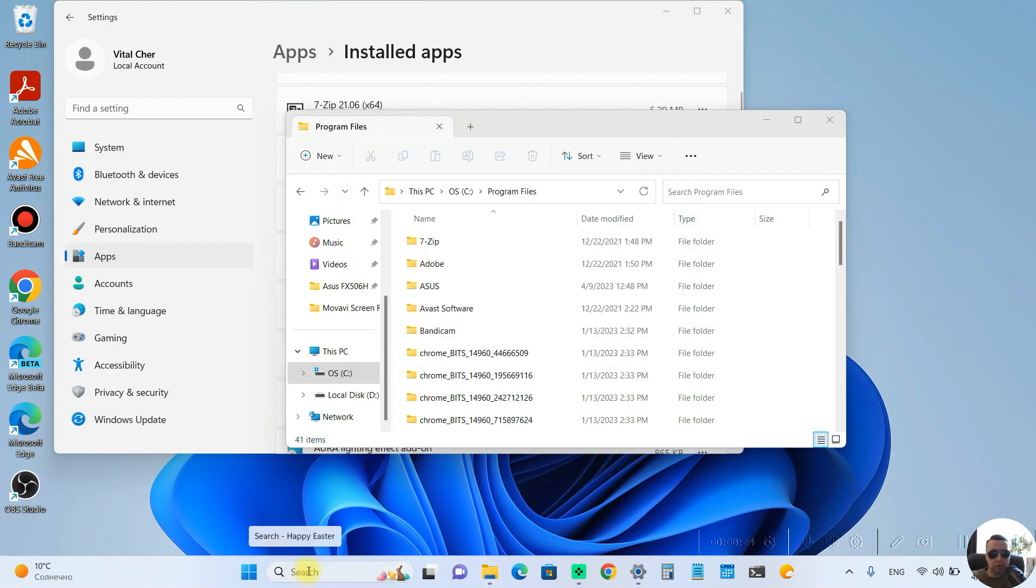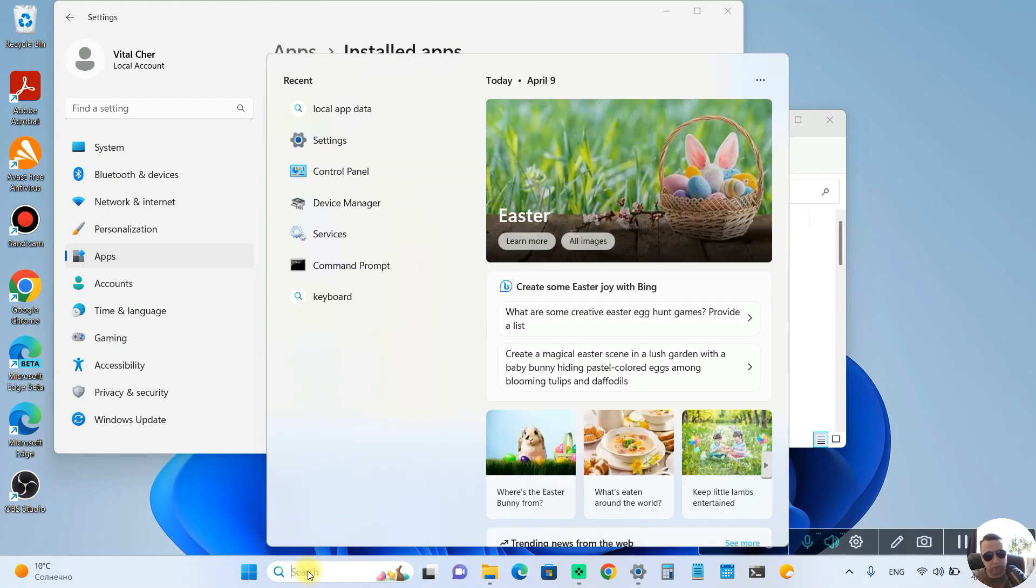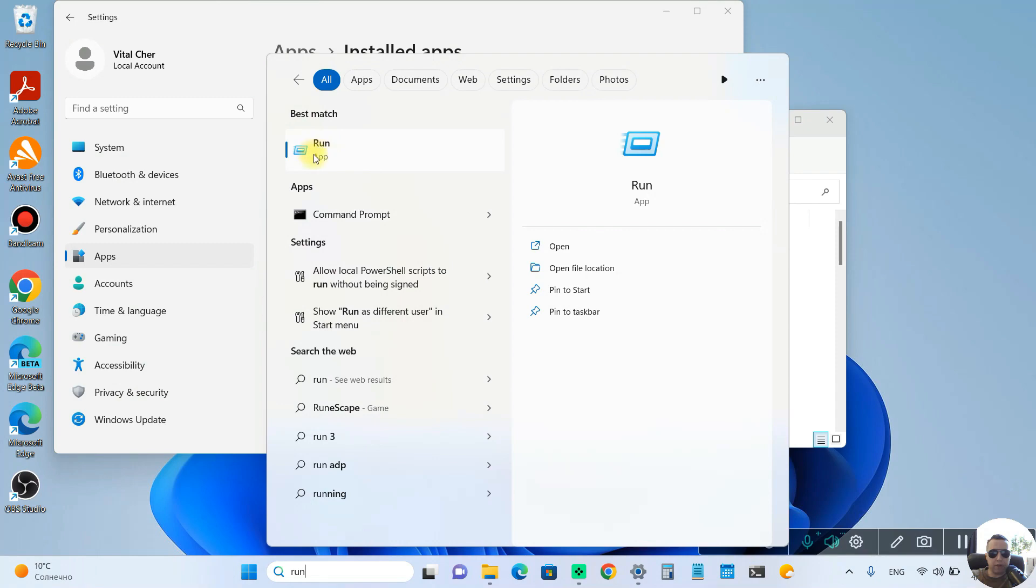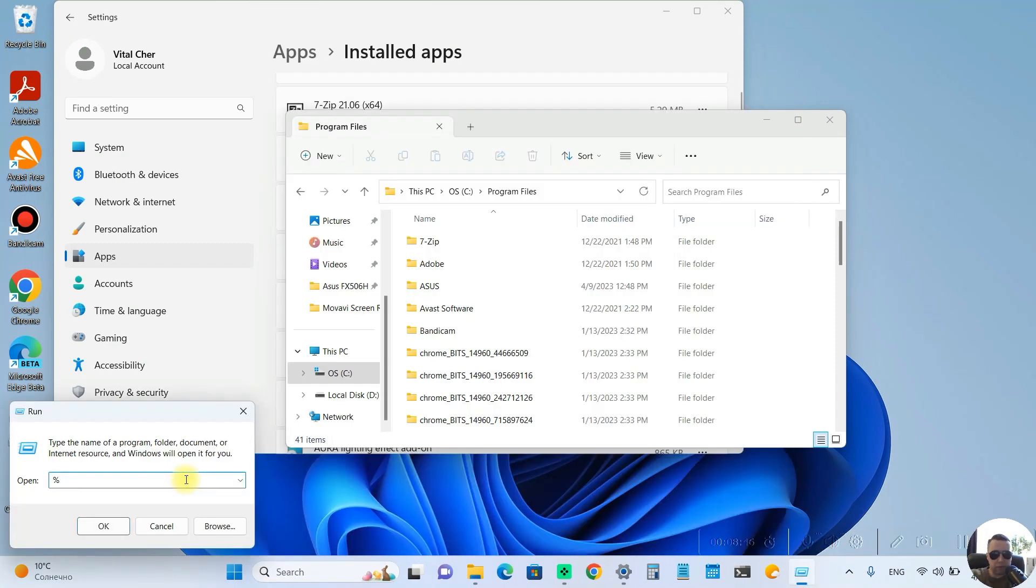And finally, open the Search panel and write Run. Open the Run app and type %localAppData% OK.